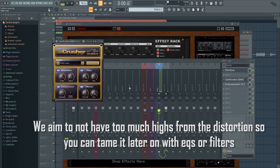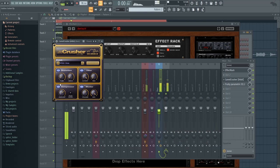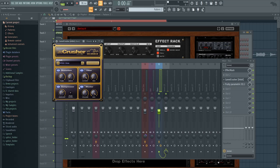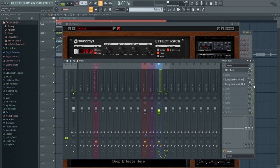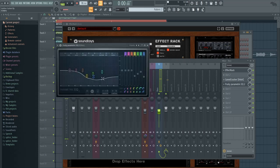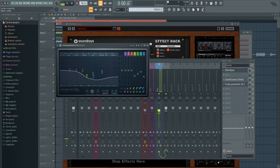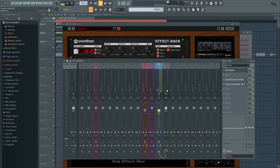And then we have some Camel Crusher. It's on the British Clean preset, which barely adds any distortion. It just adds some nice slight saturation. And then with an EQ, I'm reducing a lot of the highs and the mids to make it sound a bit more subby and a bit more in the back.